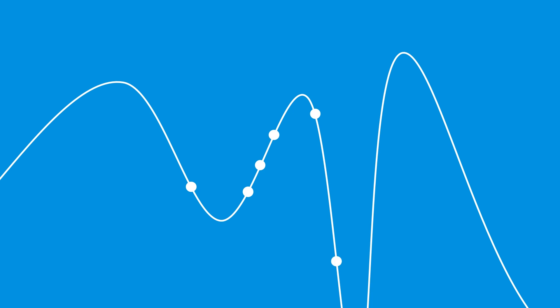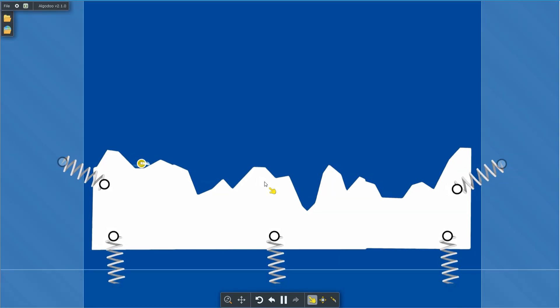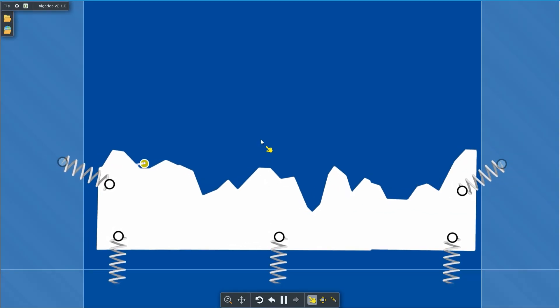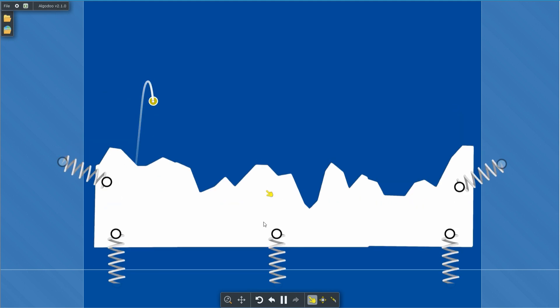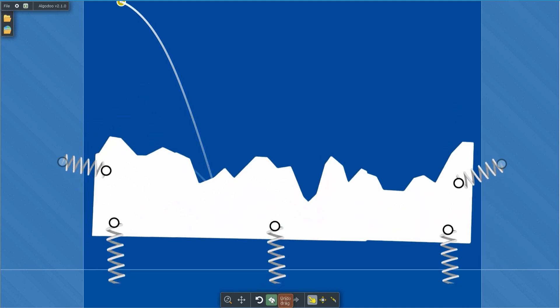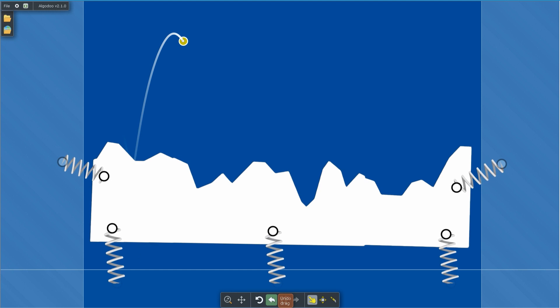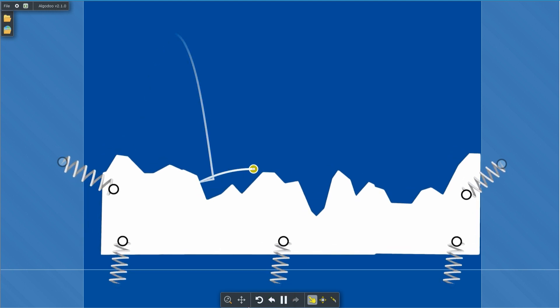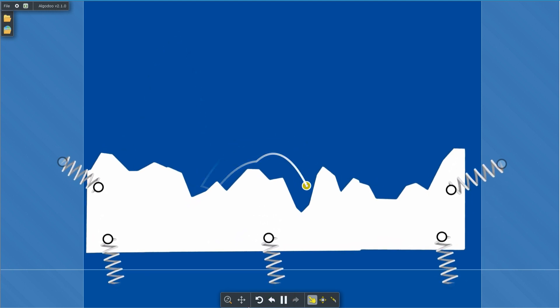As time goes on, the temperature is reduced and fewer bad solutions are accepted. Eventually, only solutions that are better than the previous one are accepted. It's a bit like a ball bouncing on a vibrating surface. As the vibration decreases, the ball bounces less and less. Eventually, it will come to a stop, hopefully at the minimum point.